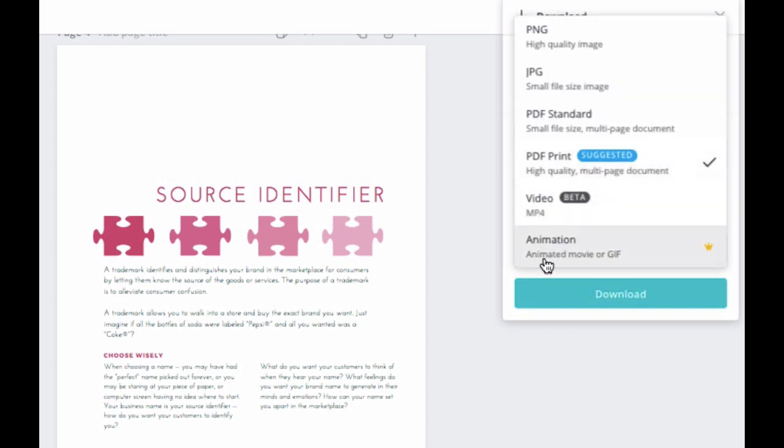You can also change it to an animated GIF, but this happens to be a 19-page PDF. So it didn't look very good as a GIF, but I knew I could do it as a video. So I downloaded the video.